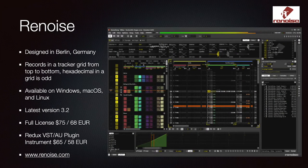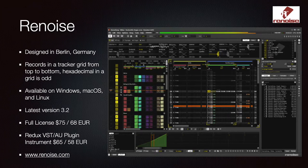Renoise was designed in Berlin, Germany. It records everything in a tracker grid from top to bottom in hexadecimal — a vertical, somewhat different approach. It is available on Windows, macOS, and Linux. The latest version is 3.2. A full license is $75 US or 68 euros. Their third-party plug-in instrument is $65 US or 58 euros. Go to Renoise.com.